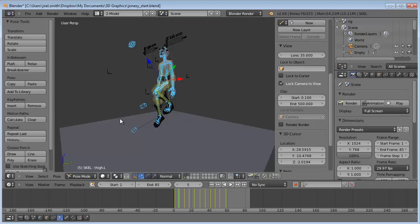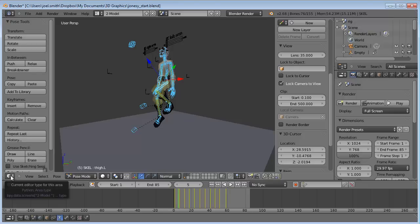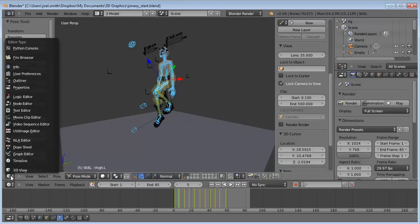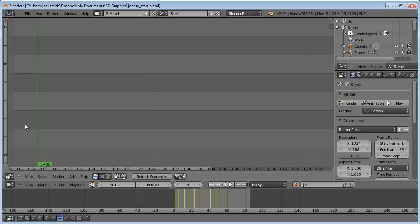Once you've found an audio file, come to this view right here and go from the 3D view to the video sequence editor.